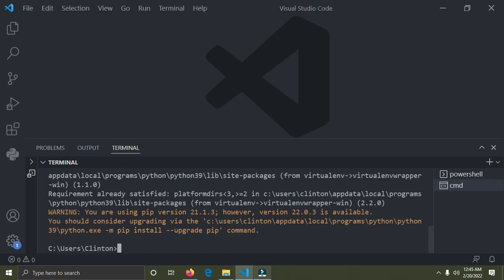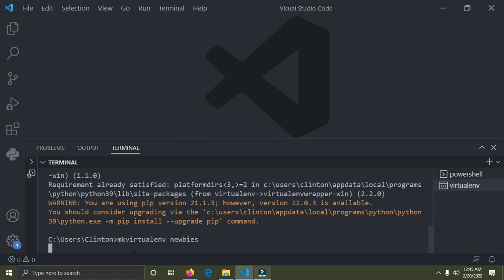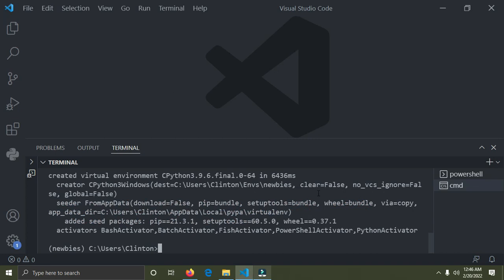It's already installed — it says requirement already satisfied. Now we'll create the actual virtual environment. Run the command: `mkvirtualenv newbies` and press Enter. It will take some time. The virtual environment has been created — if you look on the left you see the name 'newbies', which shows it's been created and activated. Now we'll install Django into it: run `pip install django` and press Enter.